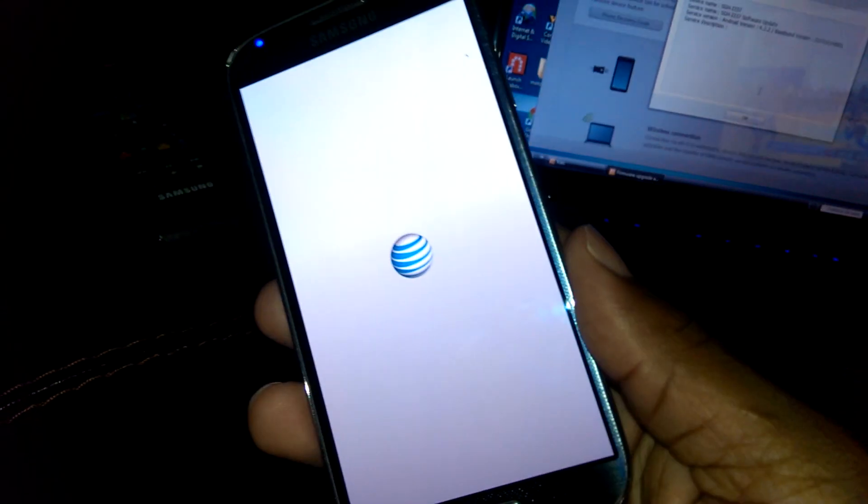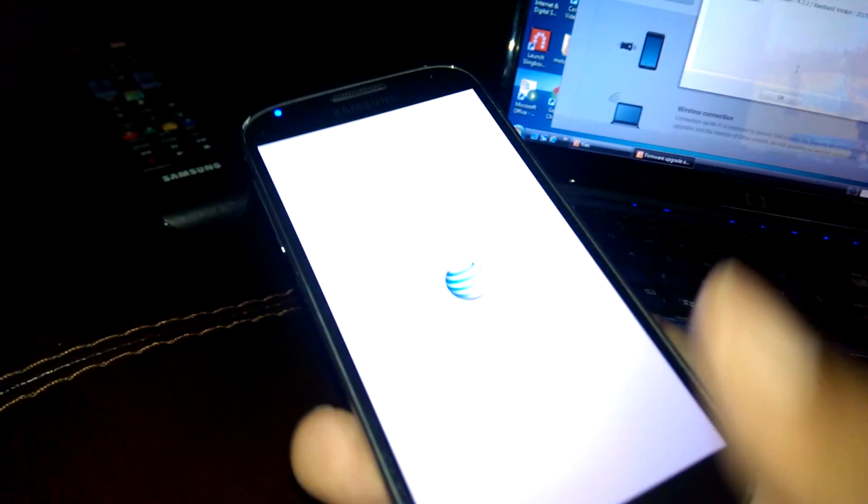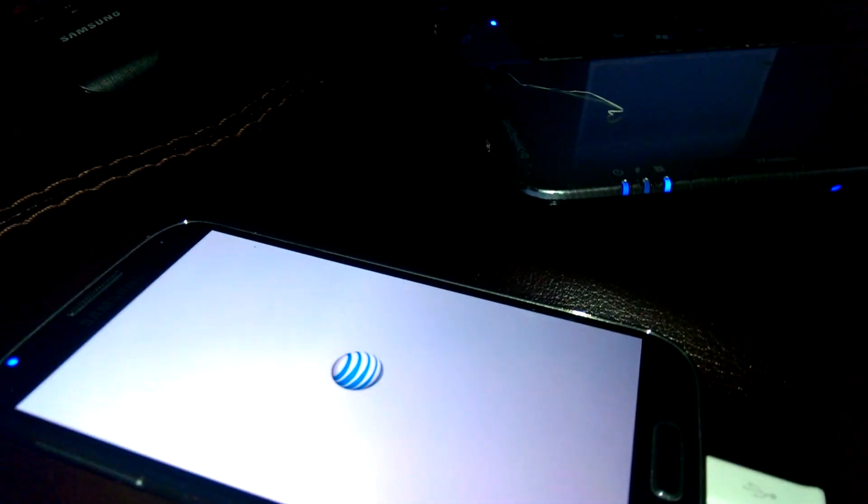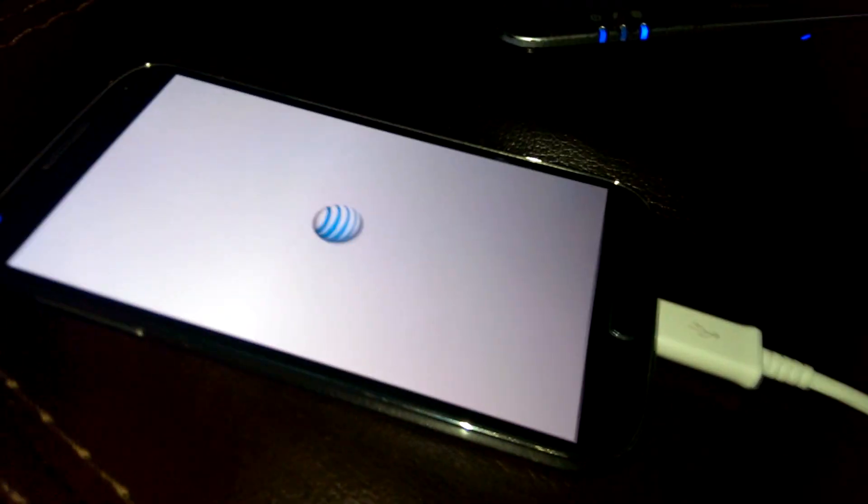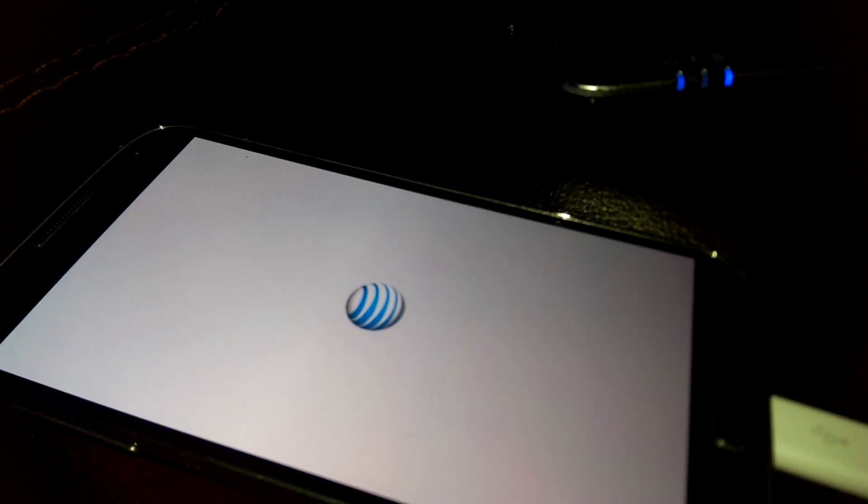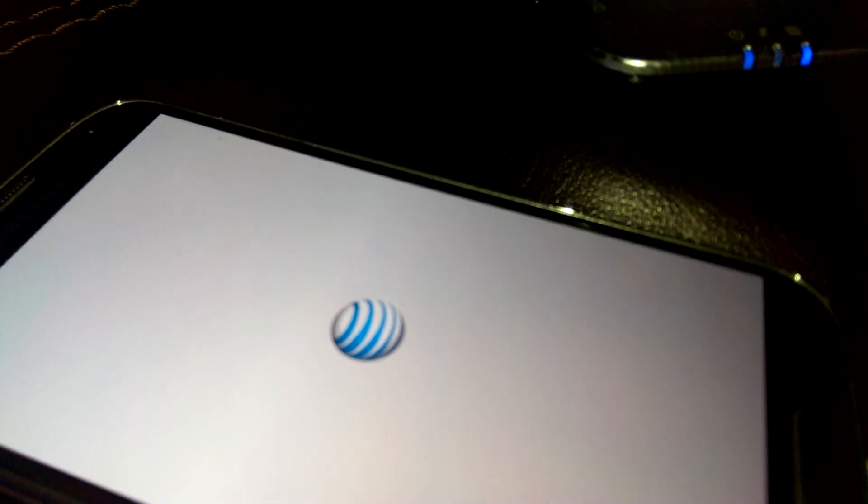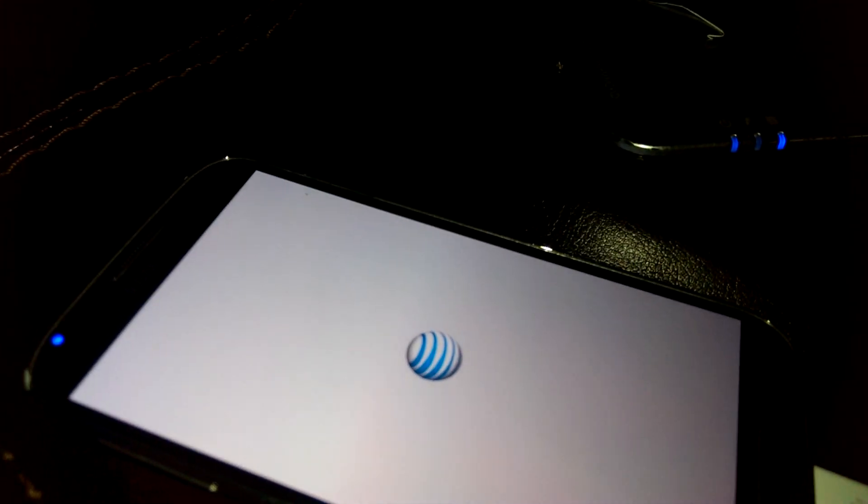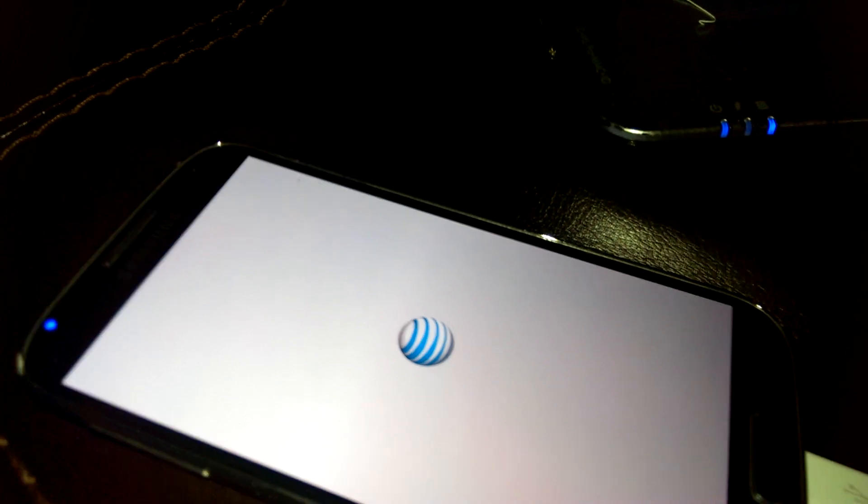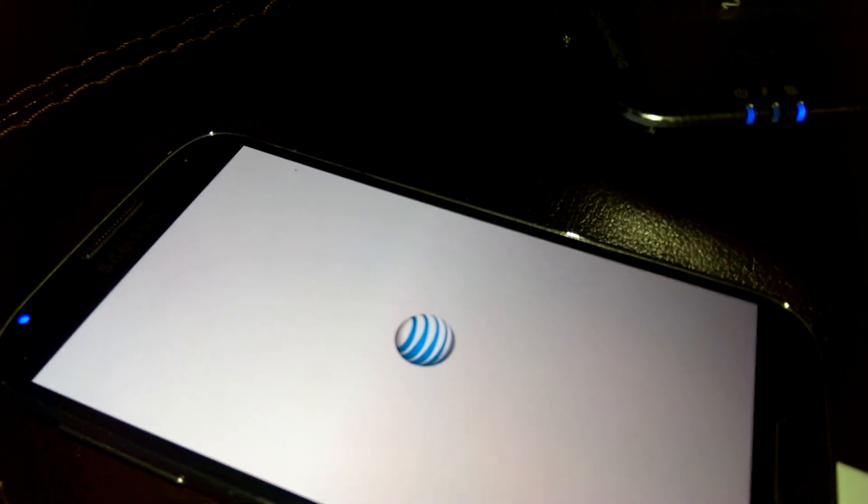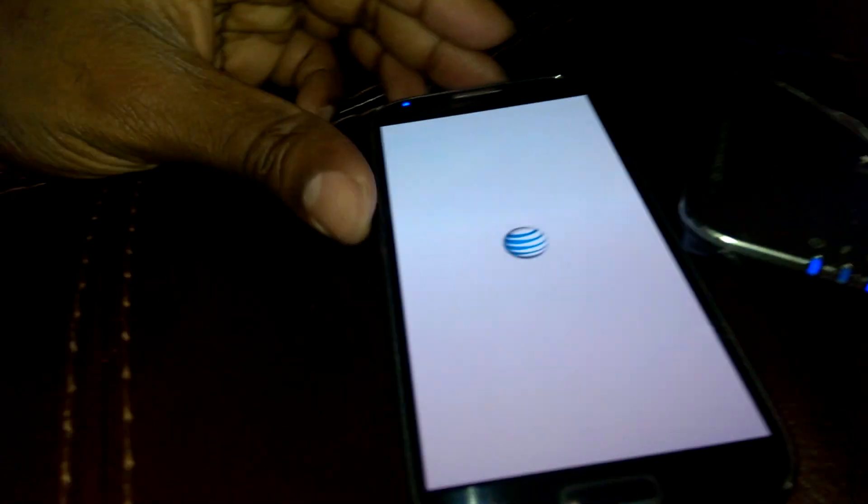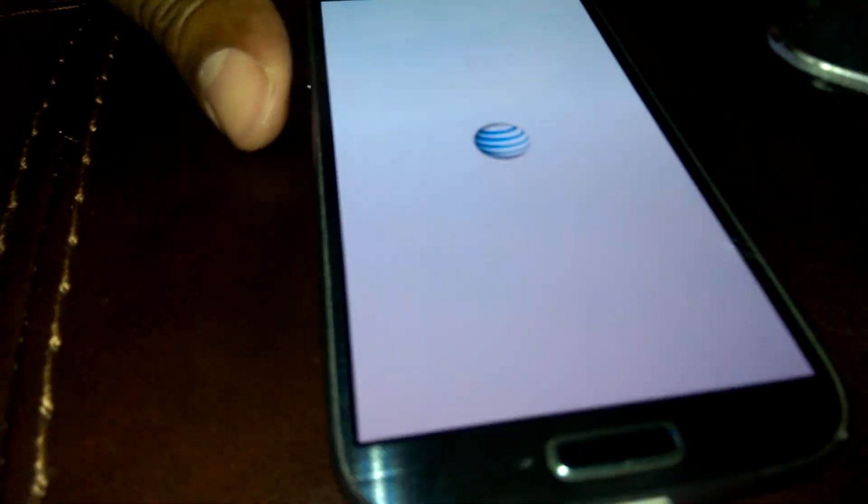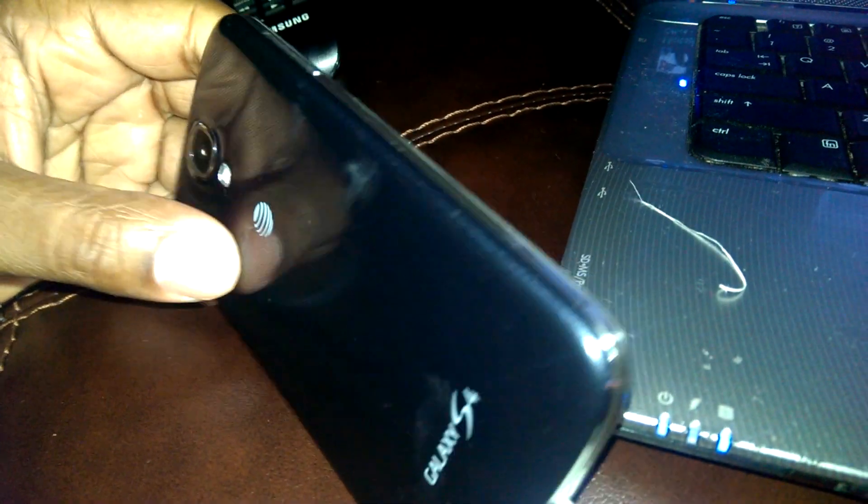I just recovered my Galaxy S4 from a soft brick, meaning it will not turn on but it will go into download mode. I tried putting in the software through Odin, downloaded the official firmware from XDA Developers, and